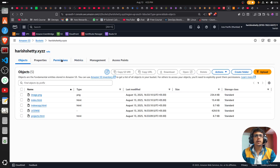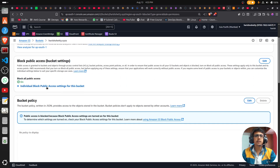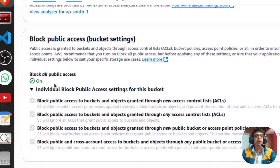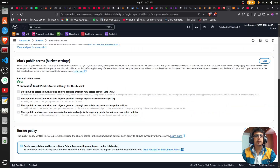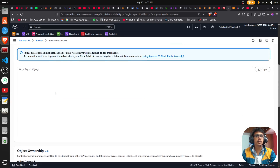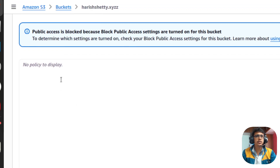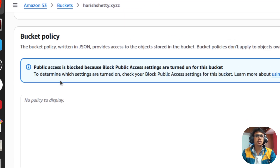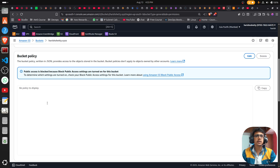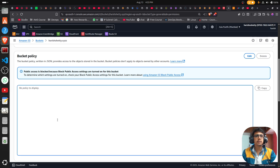You can observe one thing here: the bucket is not publicly enabled and the bucket policy you see here is blank. So the block public access is enabled and the bucket policy is blank.